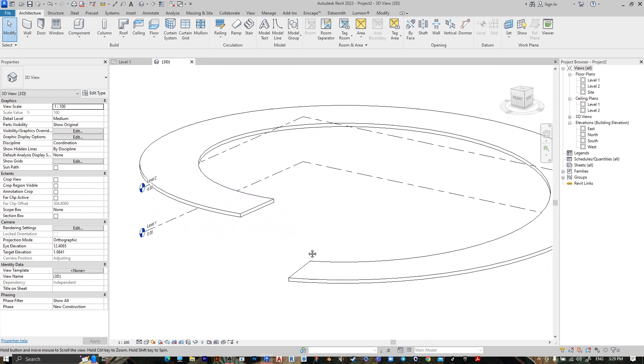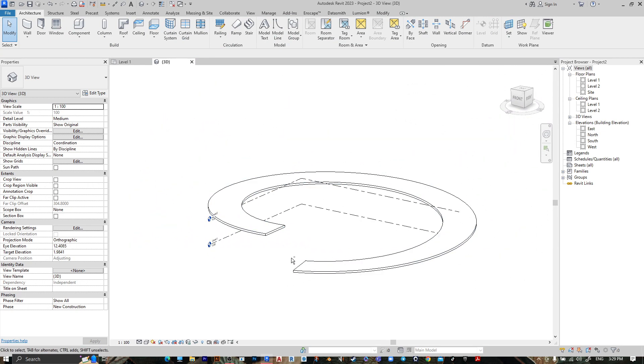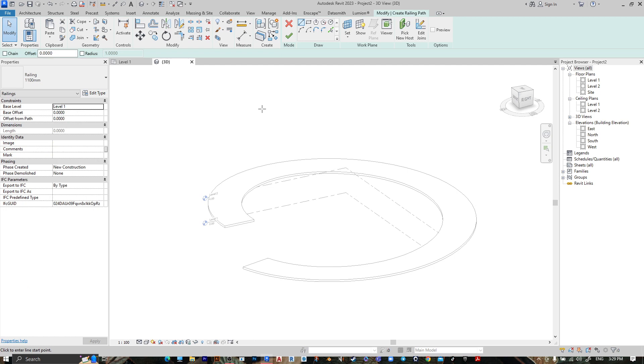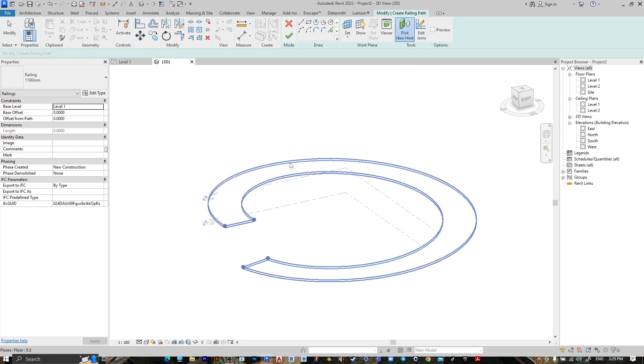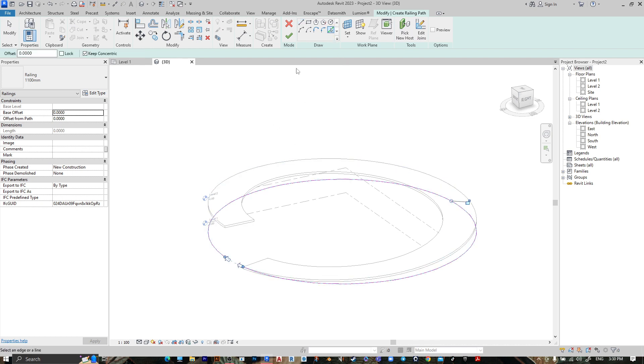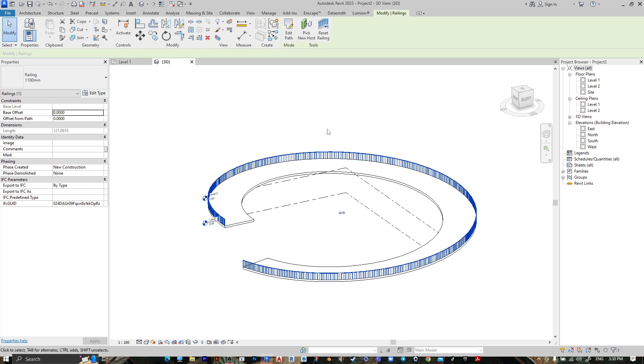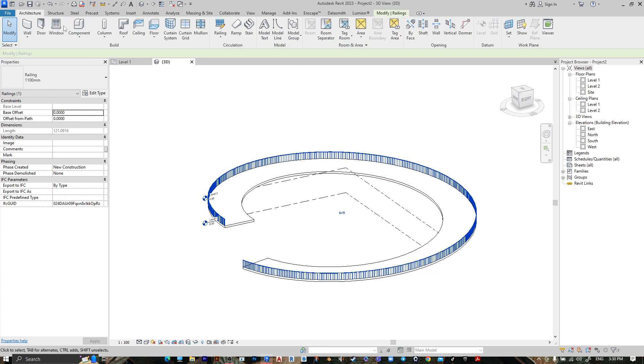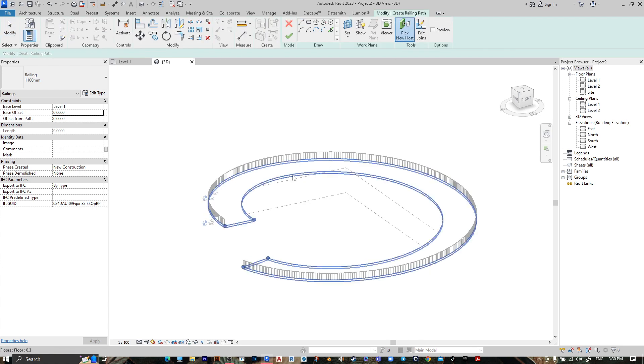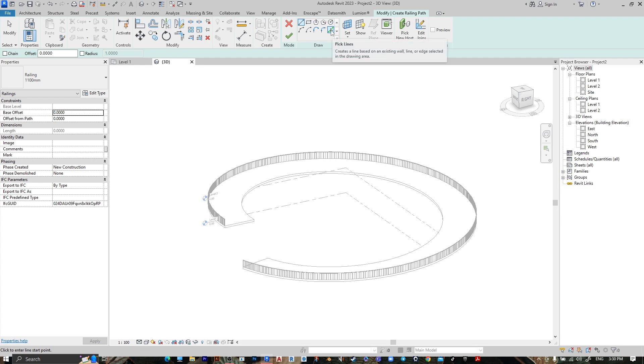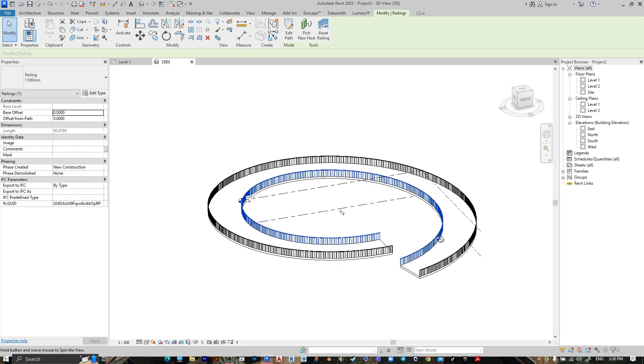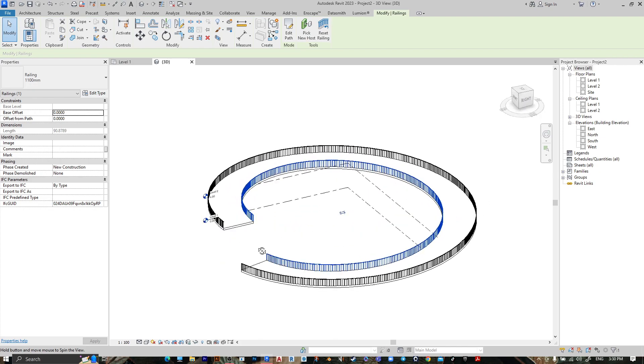Here is your circular ramp. If you want to put railing on it, go to Railing Sketch Path, then pick new host and select your floor. Draw the first line, then press Finish. Then go to Architectural Sketch Path, same, then press Finish and here is your ramp.